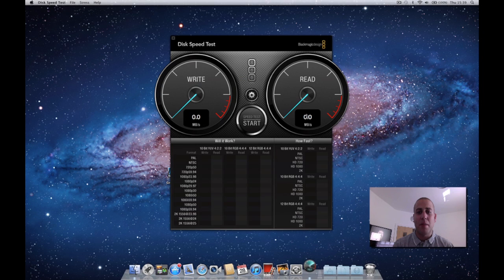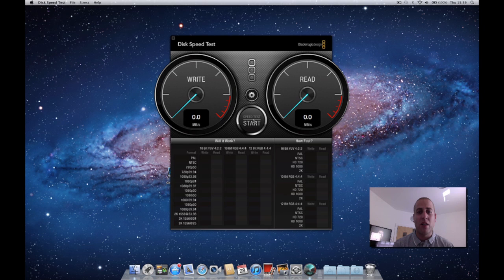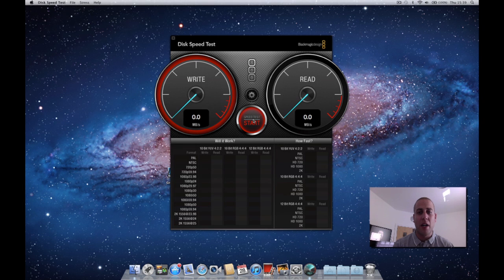So let's run up the Blackmagic speed test and see what kind of speeds we get through the flash storage on this Retina MacBook Pro. Here we go.